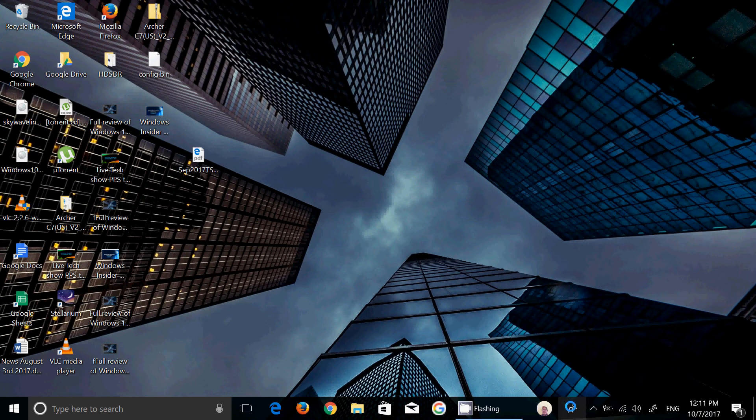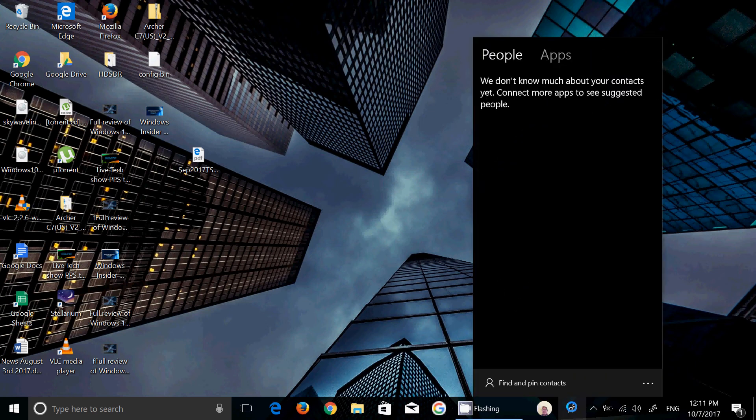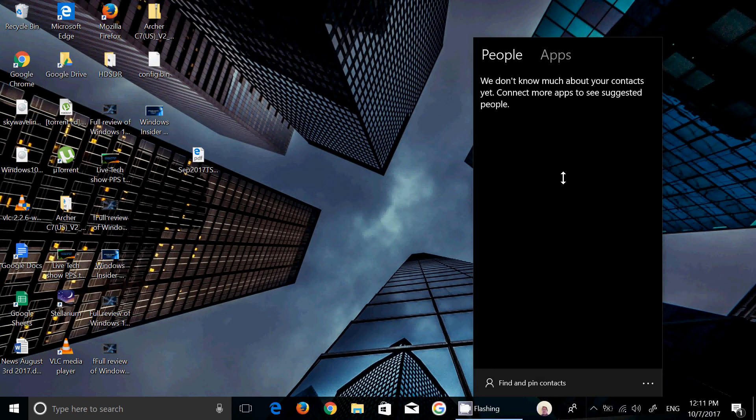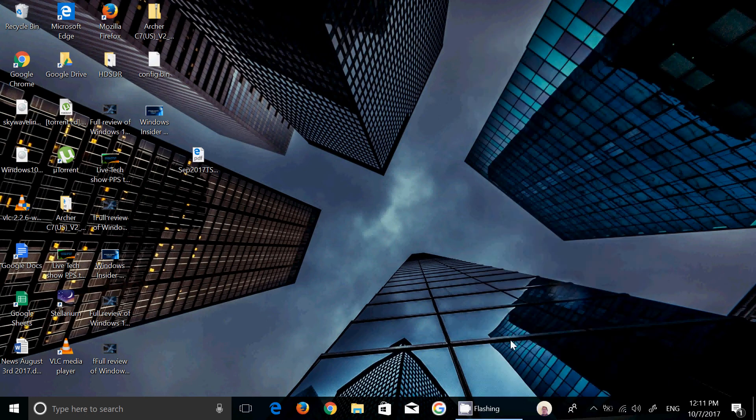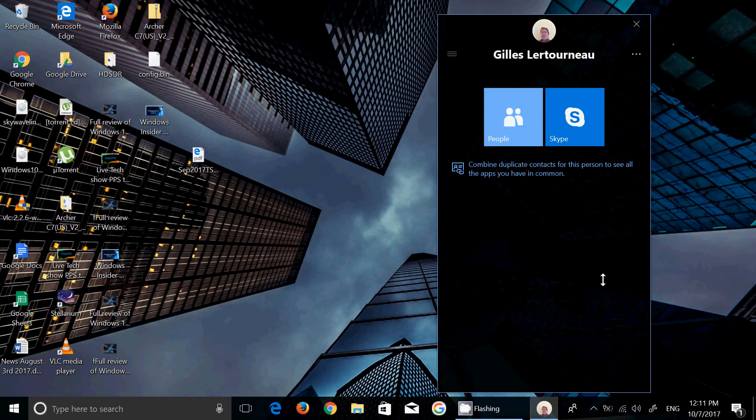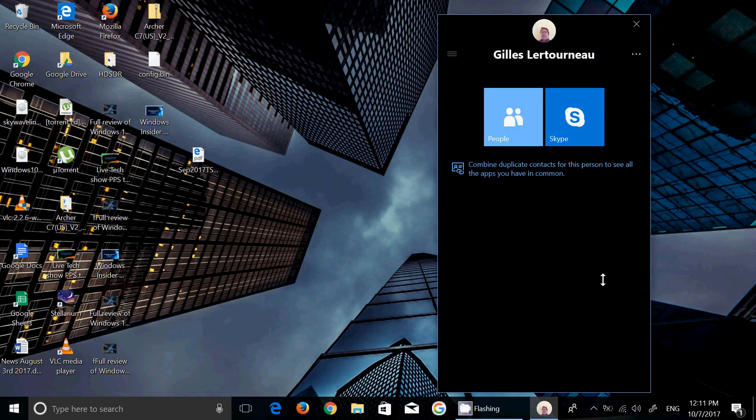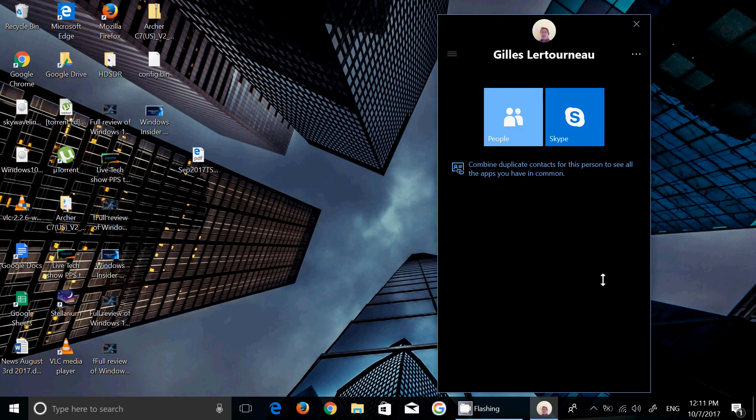My People is the people icon on your taskbar on the bottom right. When you click here, it's going to say we want to have more contacts and you can start to pin some contacts. I actually have one here that is myself right now, and I will create a virtual world of myself with fake people because I don't want to have everybody see the personal info of my friends and family.